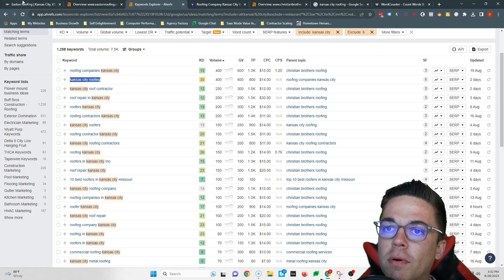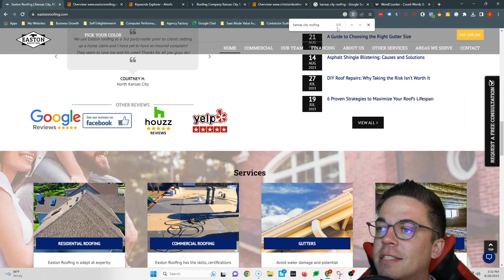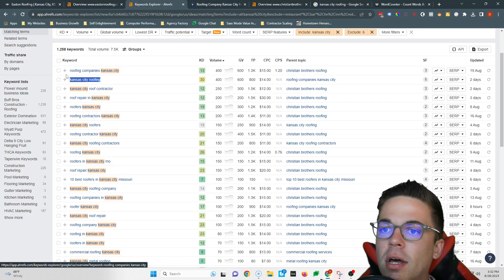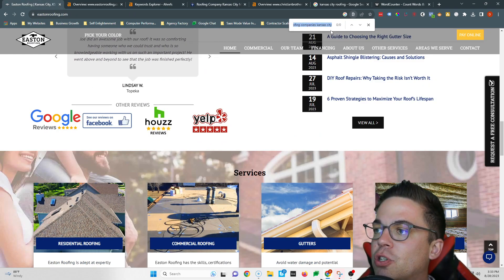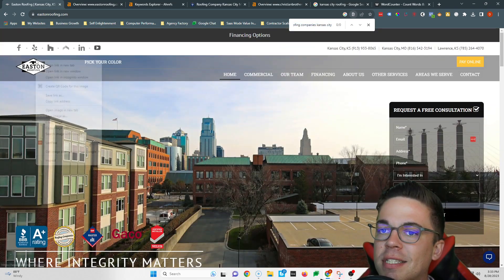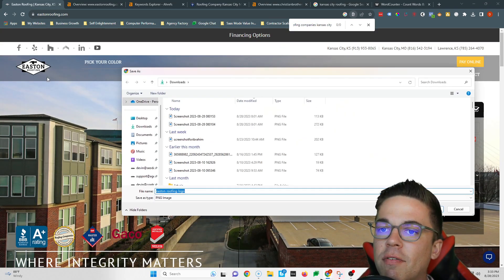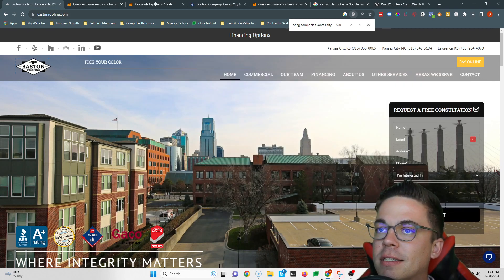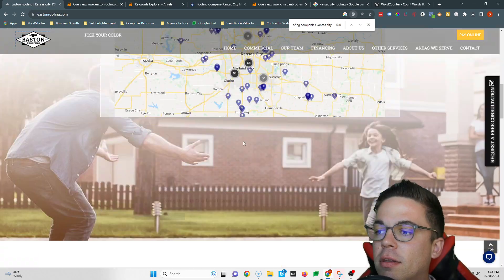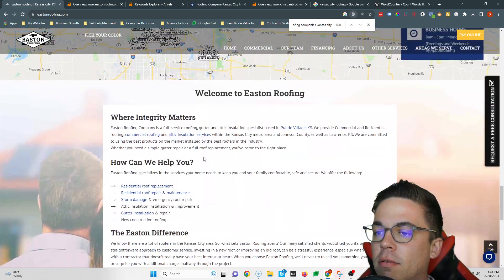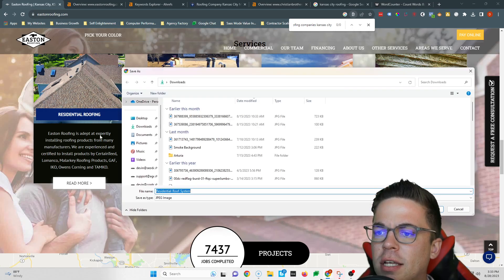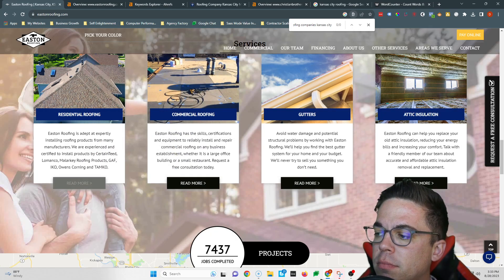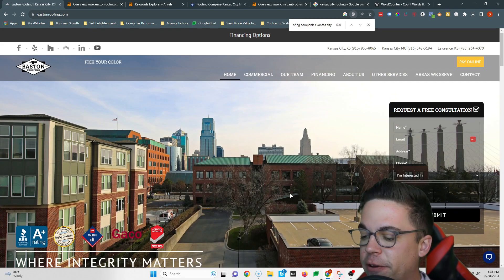So you want to make sure you have these keywords inside of your content. If I search Kansas City roofing, it doesn't show up on there at all. Roofing companies Kansas City, you can see that doesn't show up at all. You want to make sure you have those keywords inside of your content. You can also save your images as keywords too, so instead of 'the Eastern Roofing logo' this could be 'roofing companies Kansas City.' That's my first tip for you regarding content.